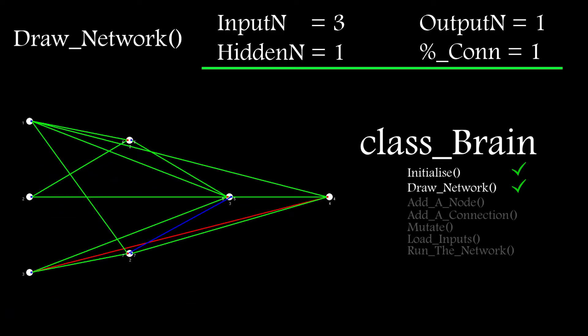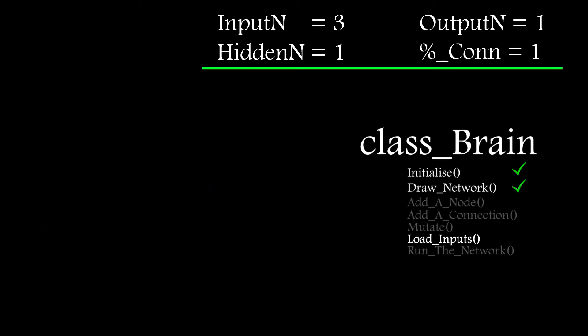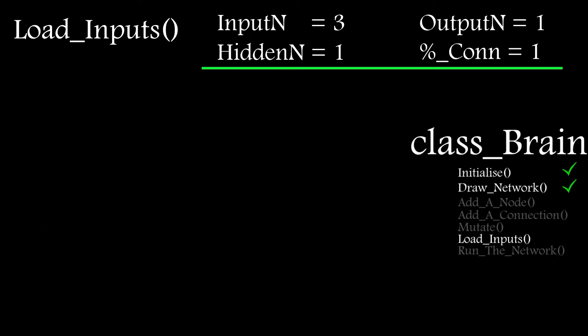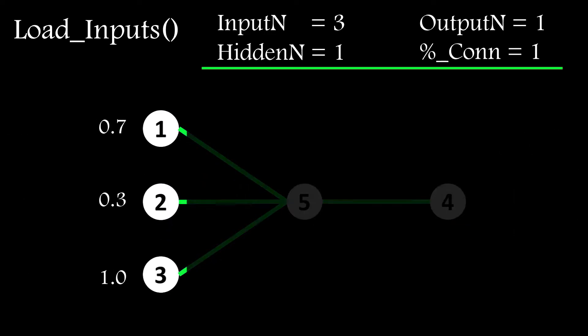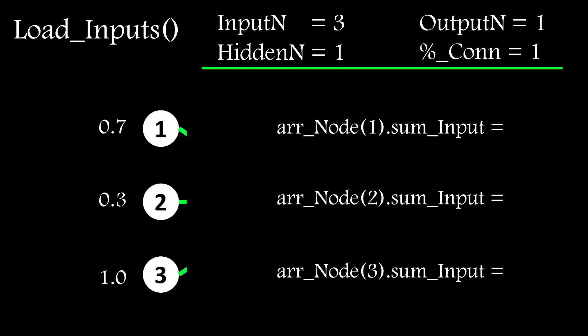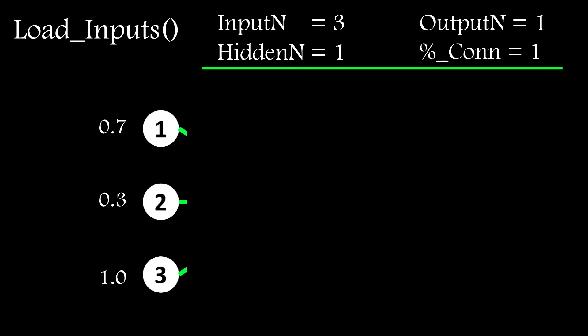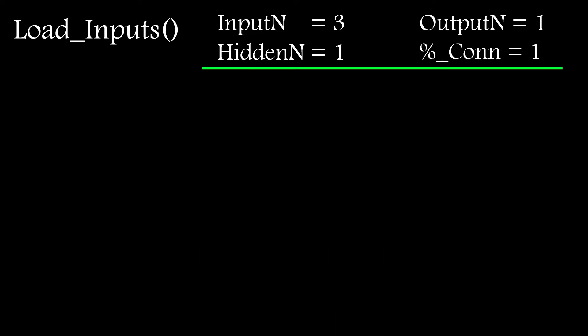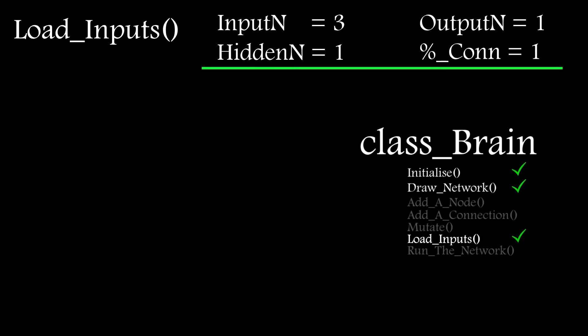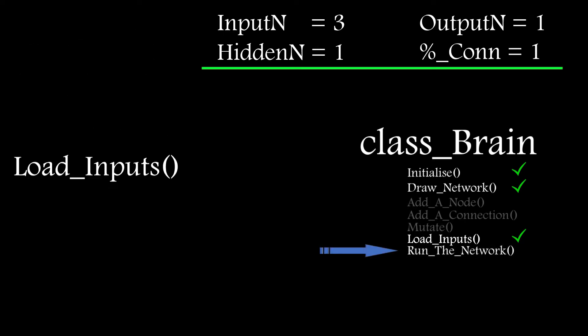So with the network created, I need the ability to load inputs to the input layer nodes. I created a function for this which takes the input values and loads them into the node array. As the input layer nodes don't have an activation function between their input and output, I can simply copy the node input to the node output. Of course, the network will only use that input value if the node is connected to something. If it's not, then it'll just sit there.